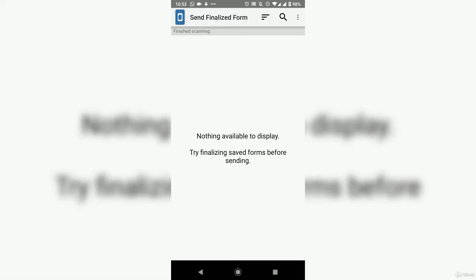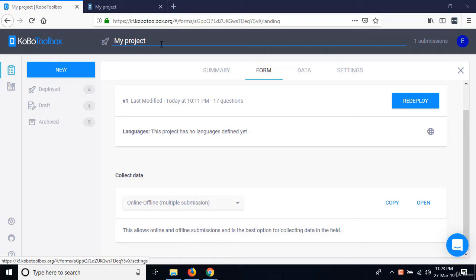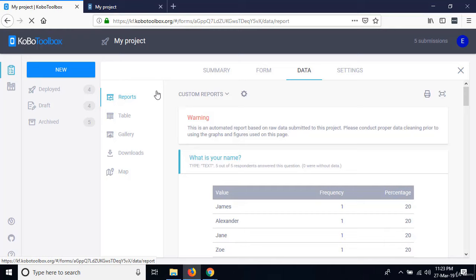In the next lesson, I'll show you how to manage the data sent from our data collection exercise. Let's look at some data management functions within the Kobo Toolbox platform. We were able to enter data using the browser and the mobile device. After refreshing, we now have five submissions.